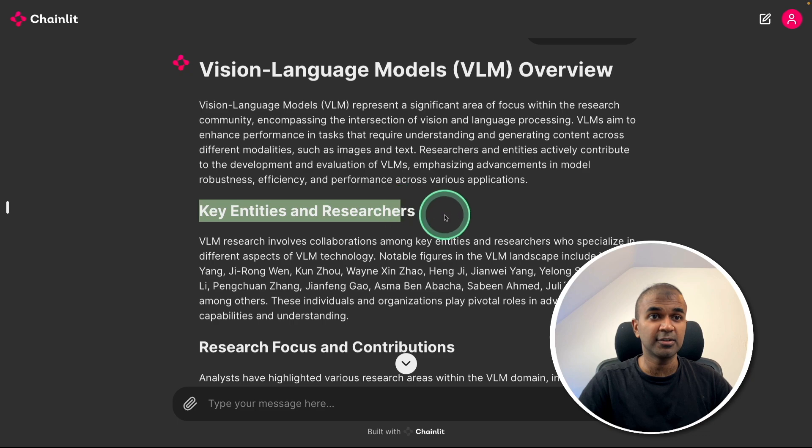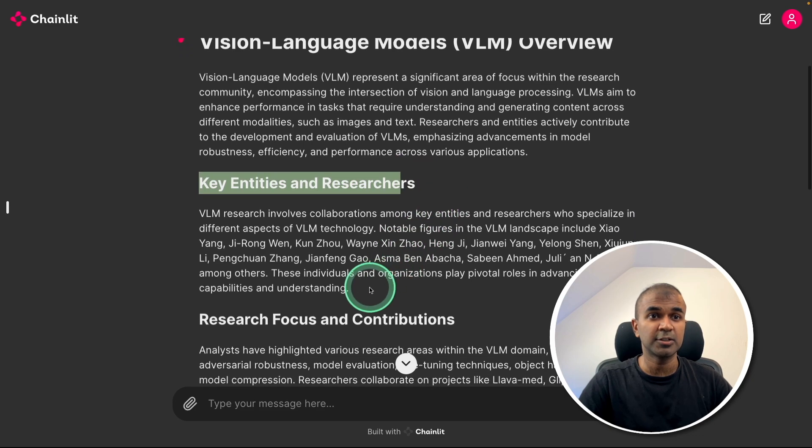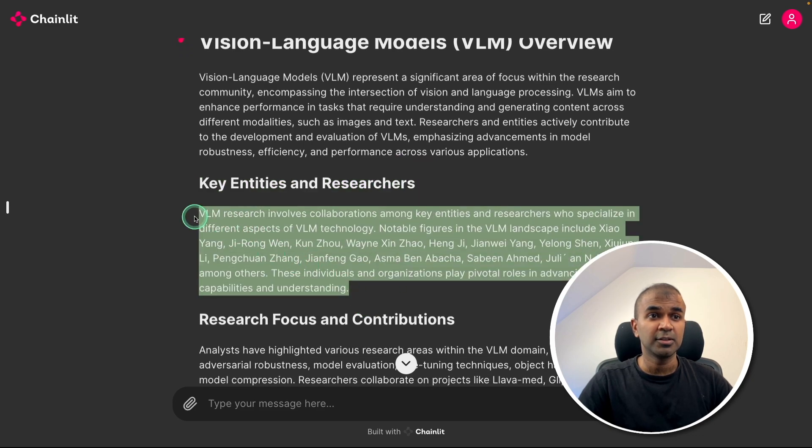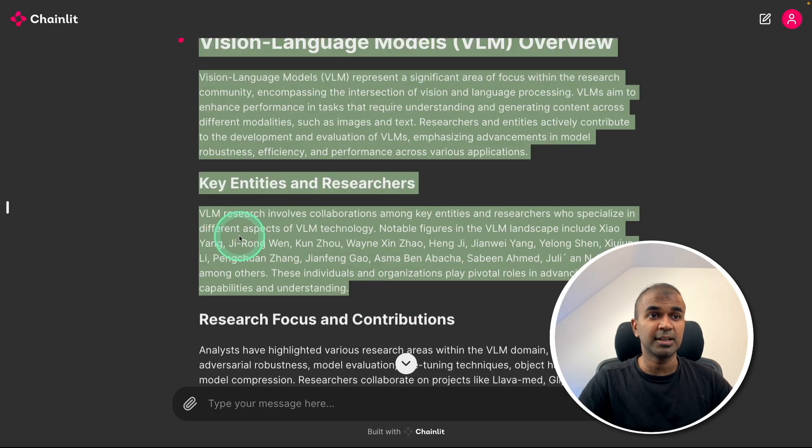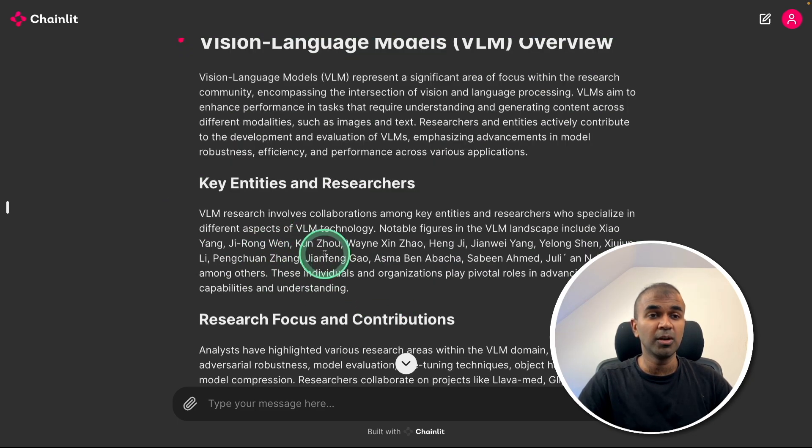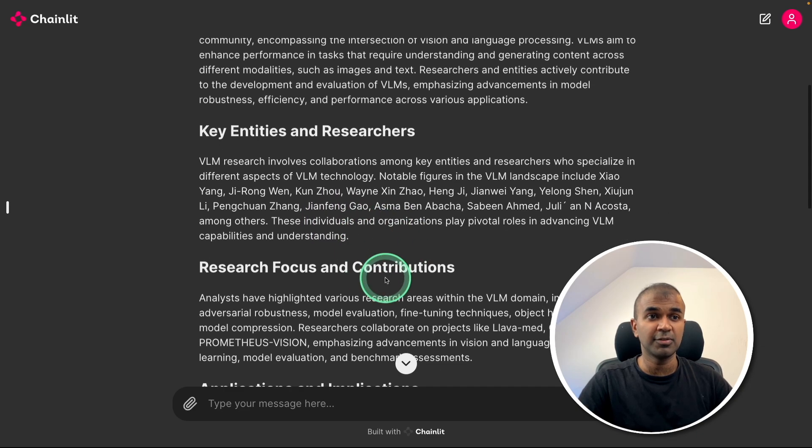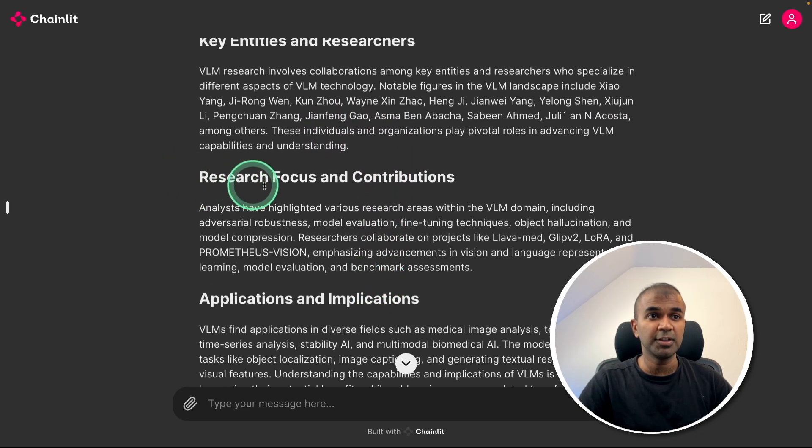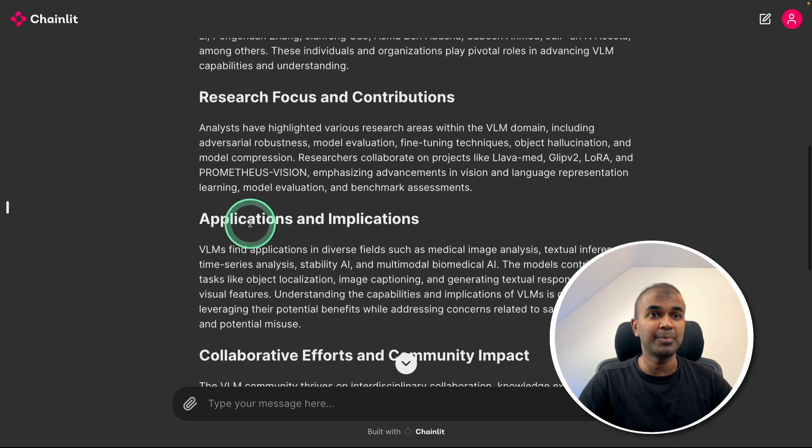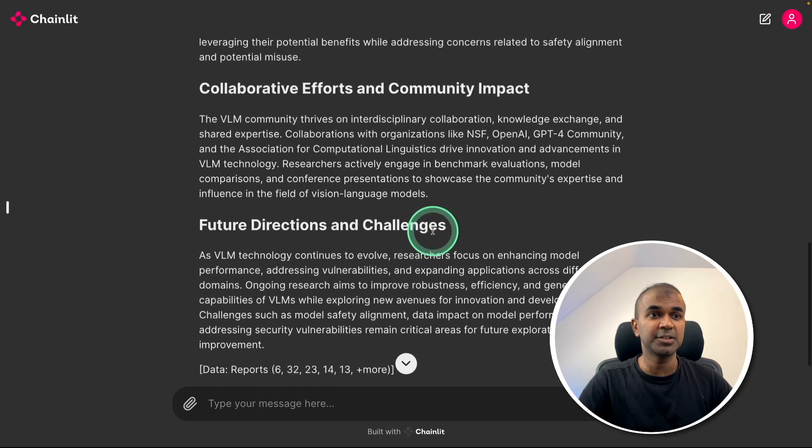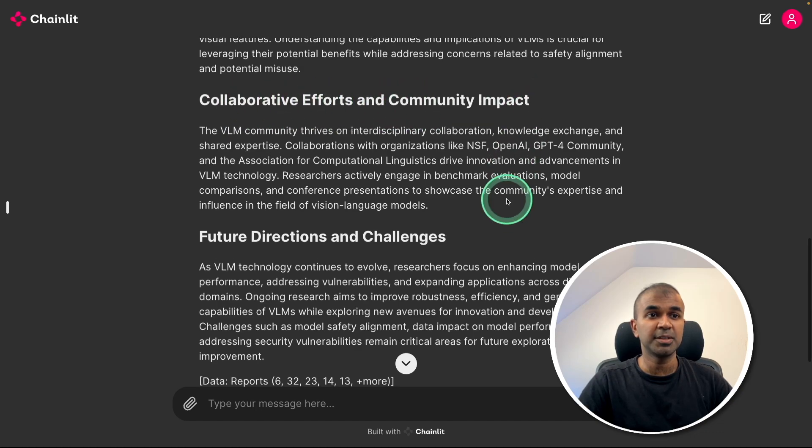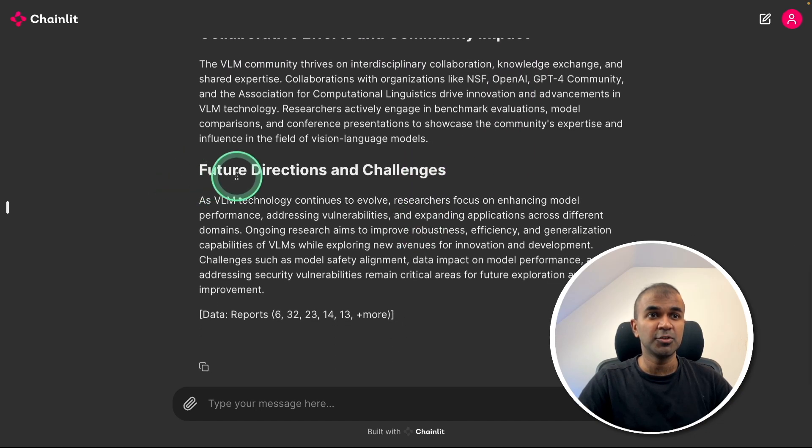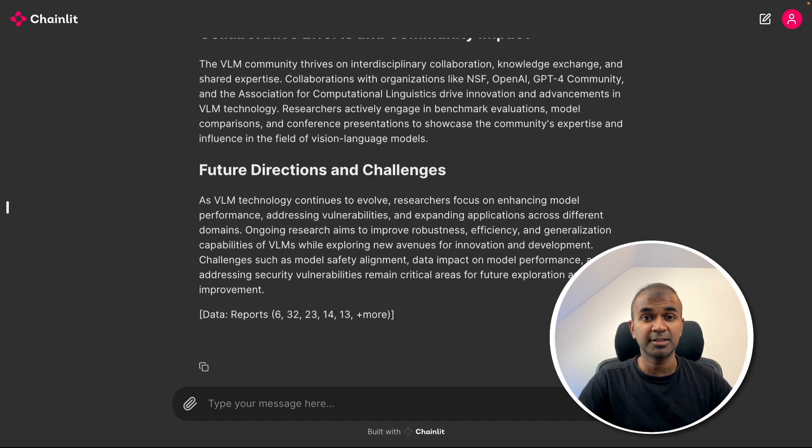This is based on the context we provided initially and the indexing data: key entities and researchers. I uploaded research articles, so it's getting me all data relevant to that: research focus and contributions, application and implications, collaborative efforts and community impact, future direction and challenges.